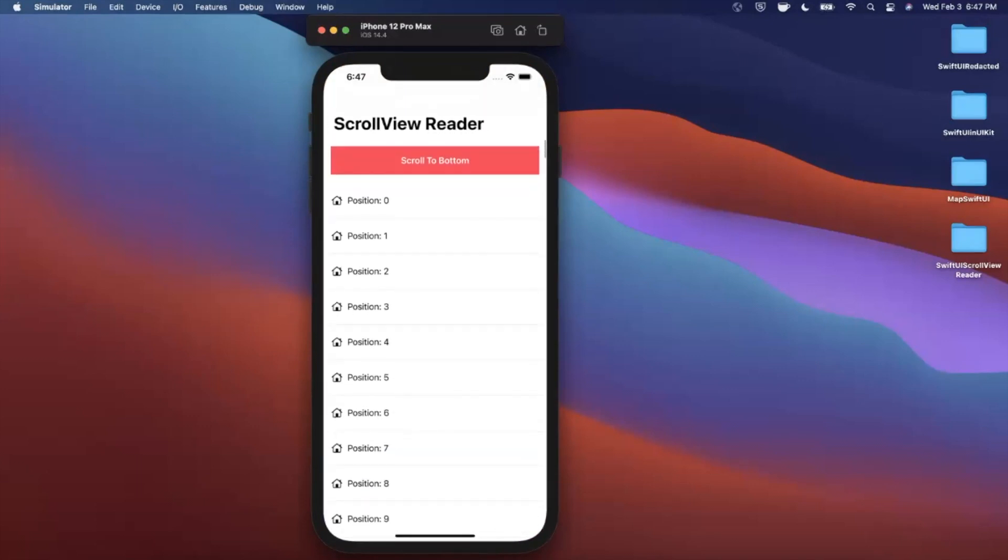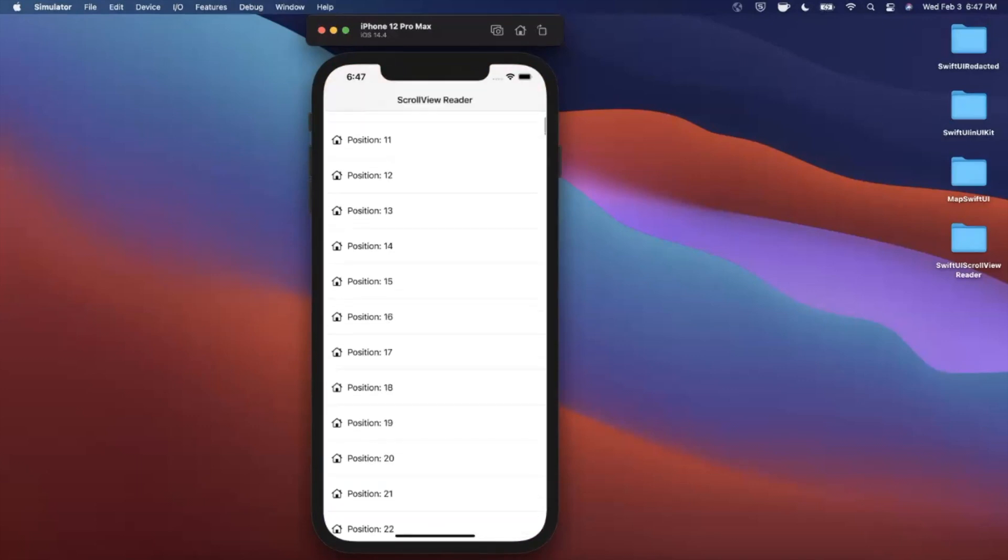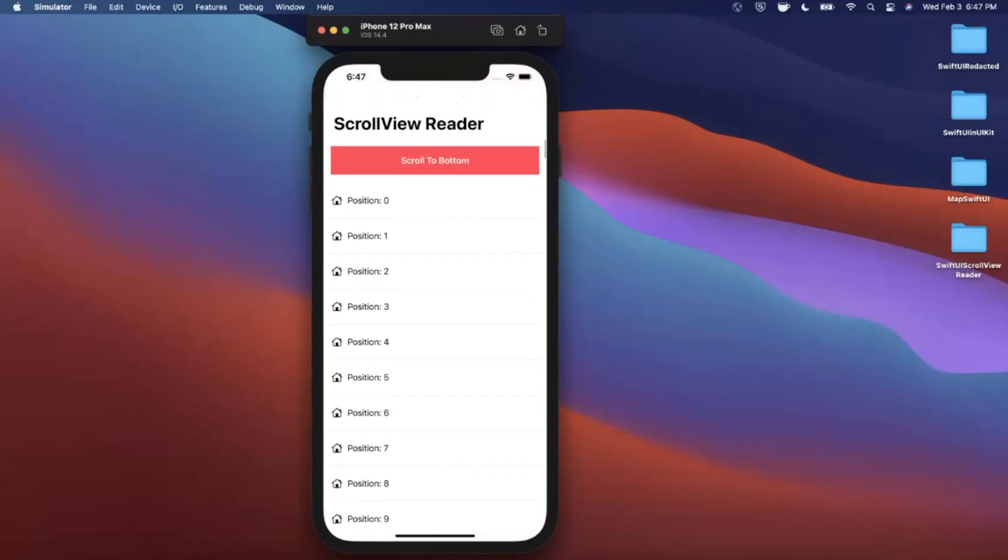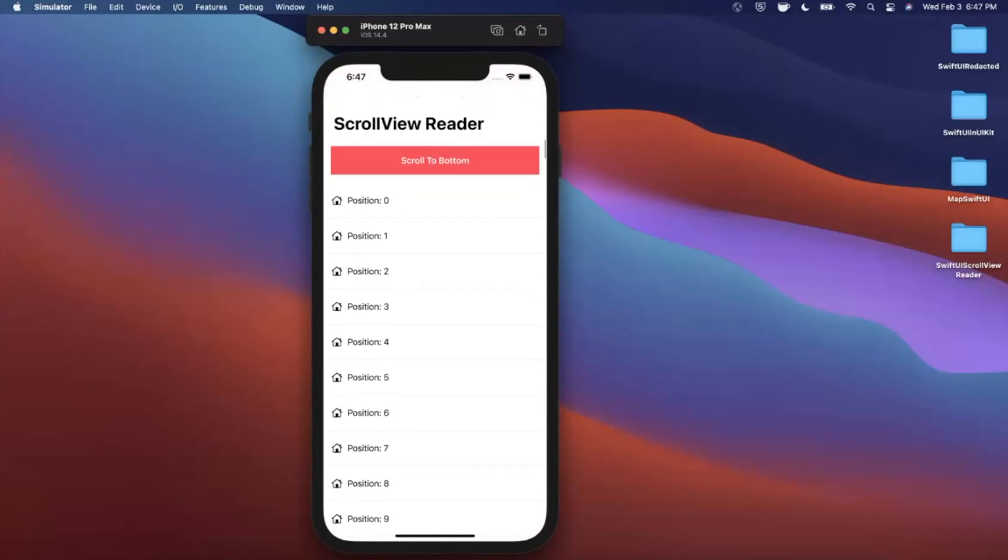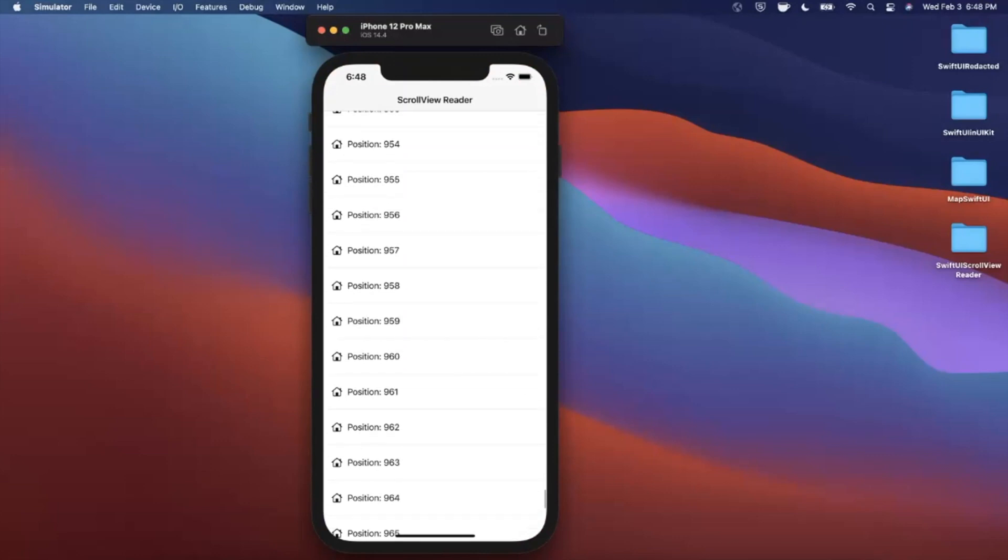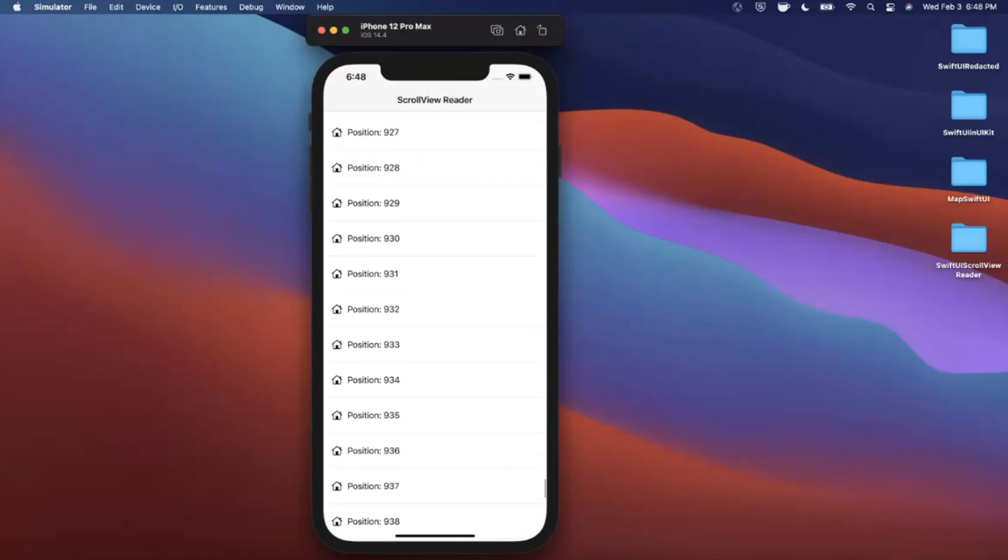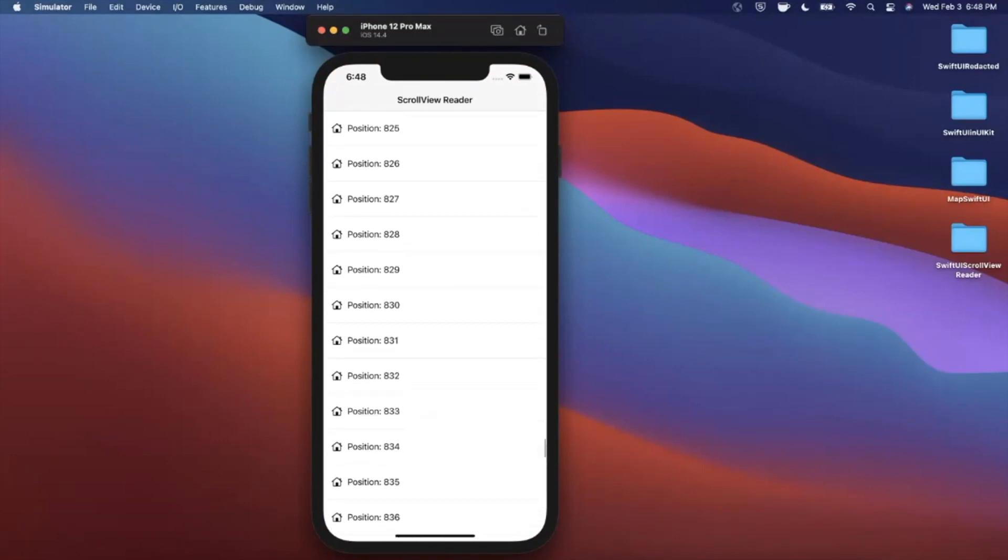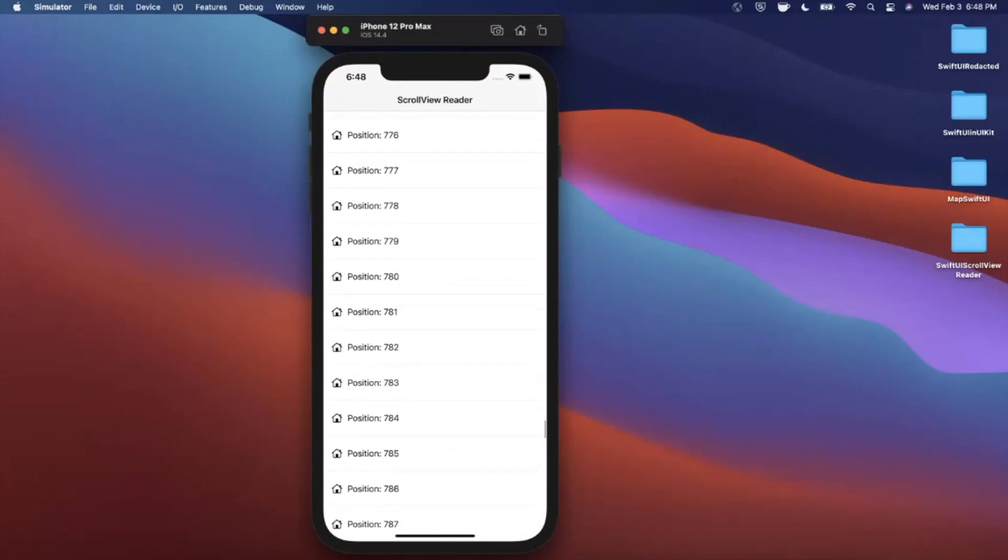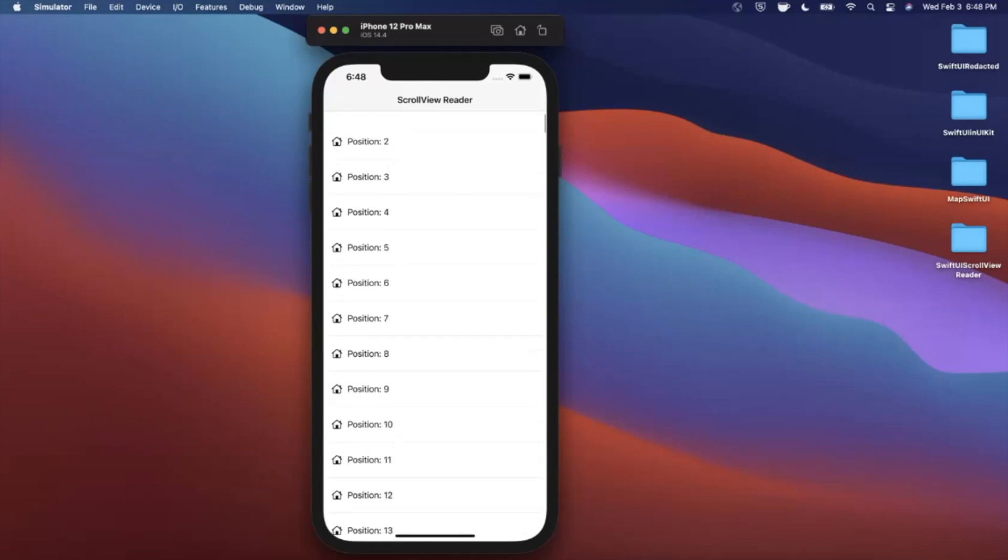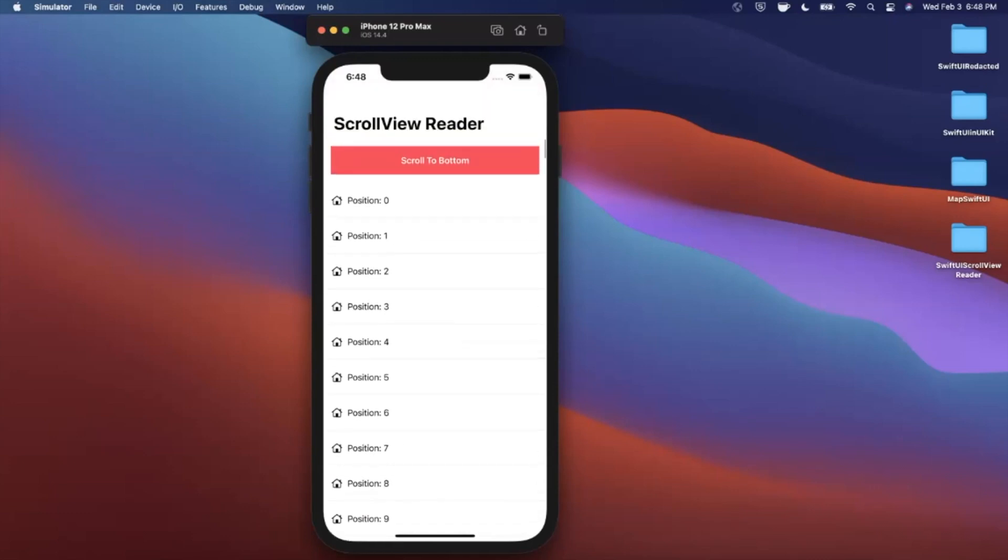Here we've got a scroll view with a bunch of images and text labels, but the interesting thing we're going to look at is how we can use a scroll view reader to enable something like scroll to bottom. So I'm going to tap on this and boom, just like that we scrolled all the way to a particular view. We'll take a look at how to use IDs to get that functionality working along with the awesome animation as well.